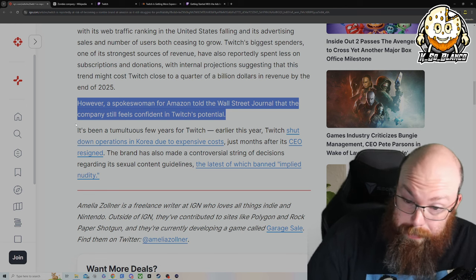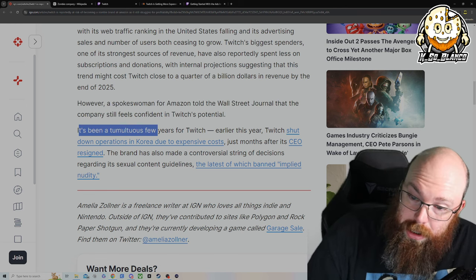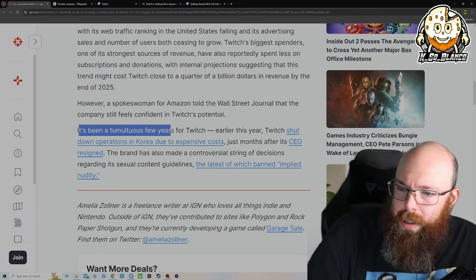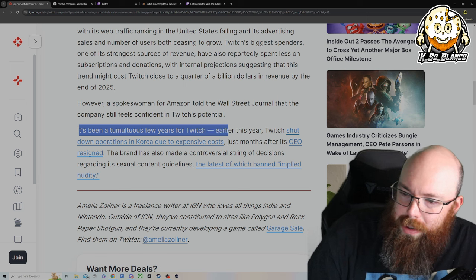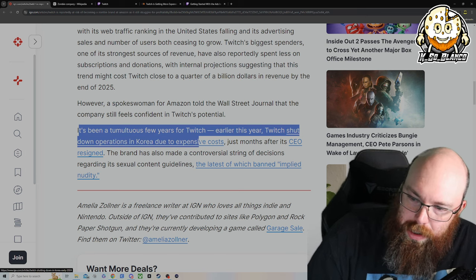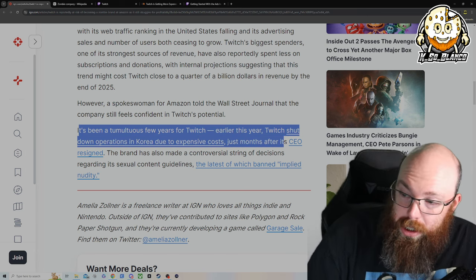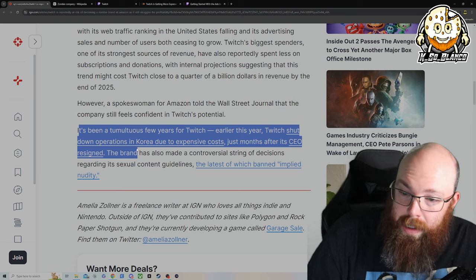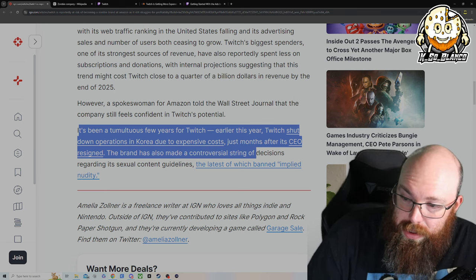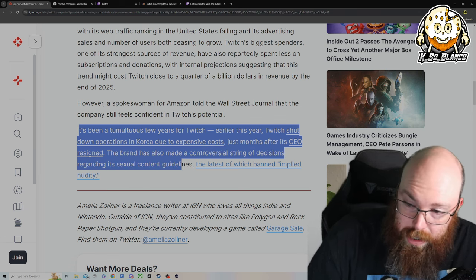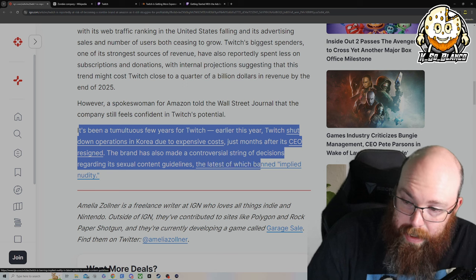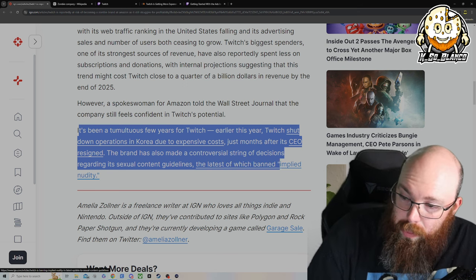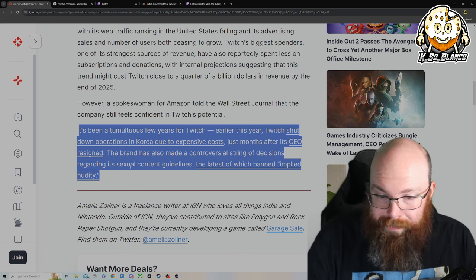Just saying it's been a tumultuous few years with Twitch. Earlier this year, Twitch shut down operations in Korea due to expensive costs just months after its CEO resigned. The brand has also made controversial strings of decisions regarding its sexual content guidelines, which banned implied nudity.